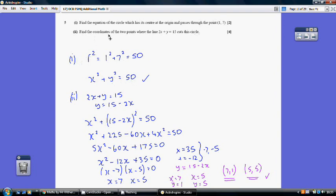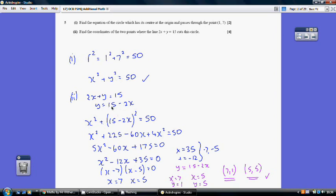Now find the coordinates of the two points where this line cuts the circle. We rearrange the line to make y the subject: y = 15 − 2x. Then we substitute this into the equation of our circle, solving simultaneously. So we have x² + (15 − 2x)² = 50.